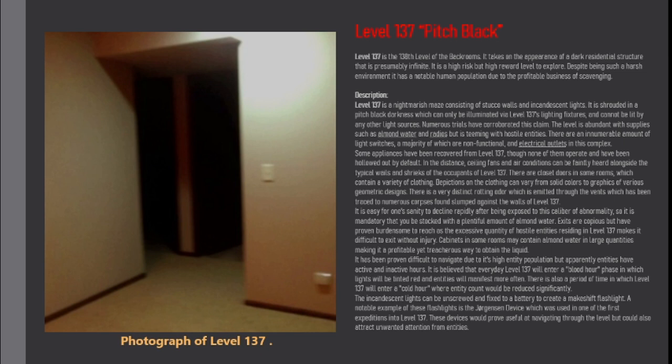Cabinets in some rooms may contain almond water in large quantities making it a profitable yet treacherous way to obtain the liquid. It has been proven difficult to navigate due to its high entity population but apparently entities have active and inactive hours. It is believed that every day level 137 will enter a blood hour phase in which lights will be tinted red and entities will manifest more often.